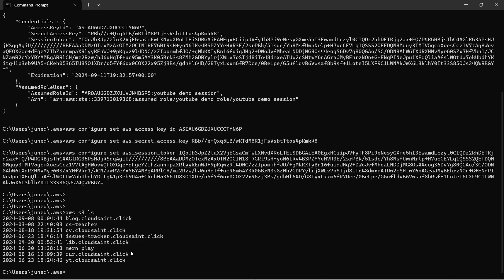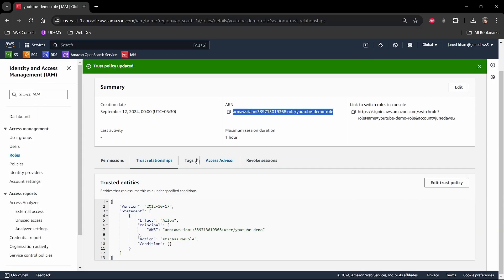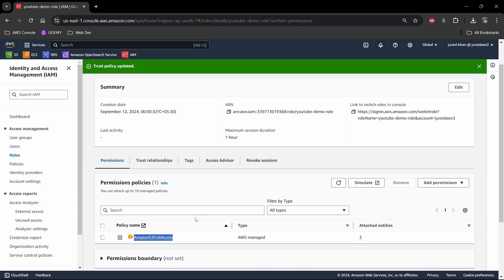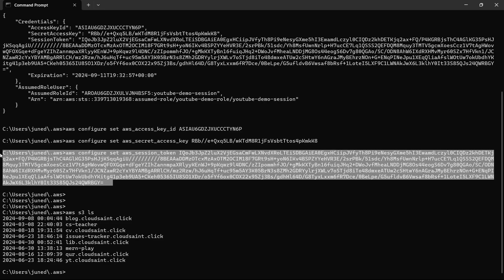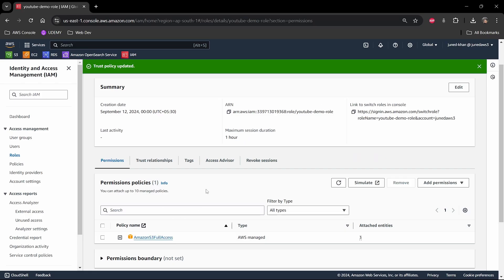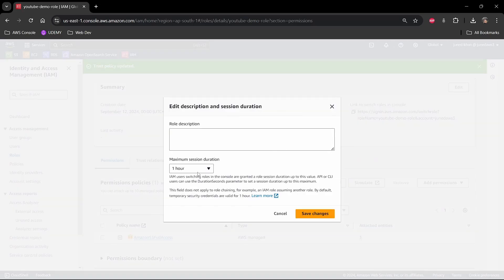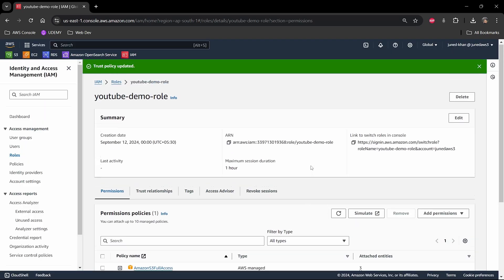Now with the new credentials set, I run 'AWS S3 LS' and we can see all the buckets in my ap-south-1 region. Earlier, with credentials that had no permissions, we got access denied. Now, because our credentials carry the permissions of the youtube-demo role — which has S3 full access — we can successfully list buckets. After one hour these credentials expire and we must run the STS assume-role command again.